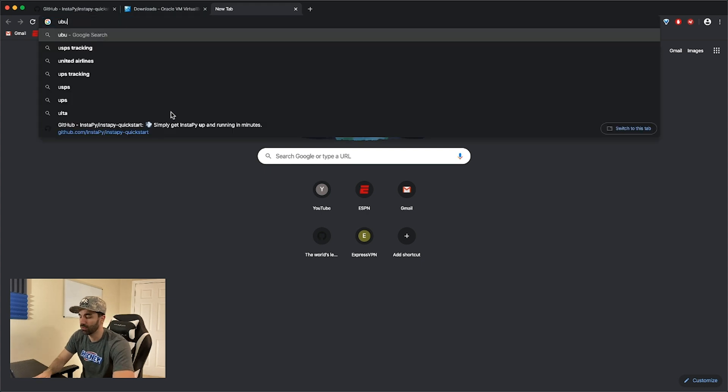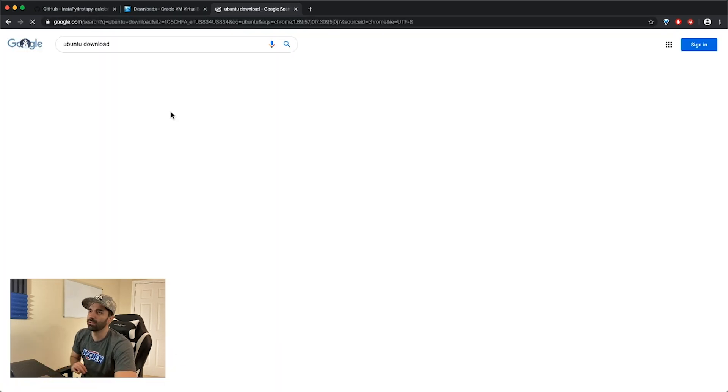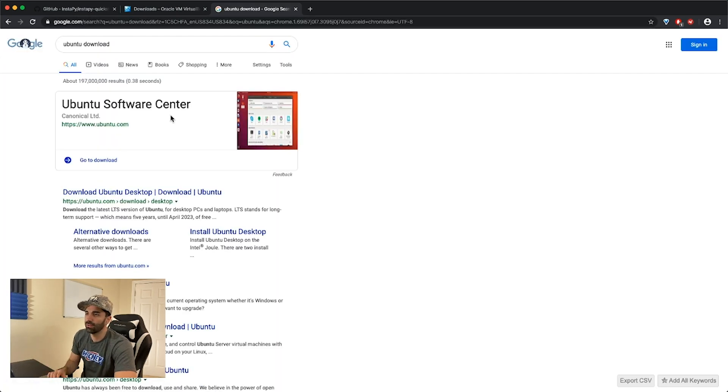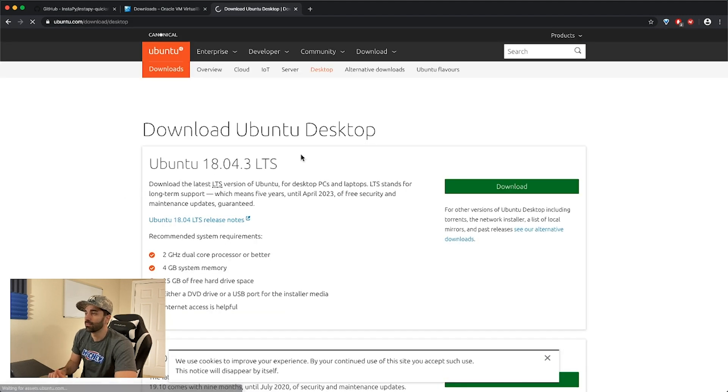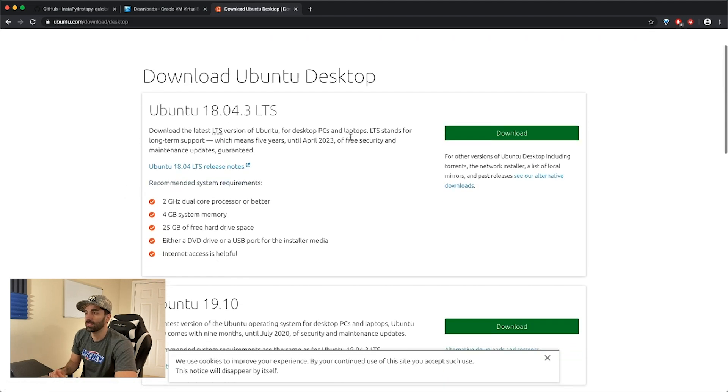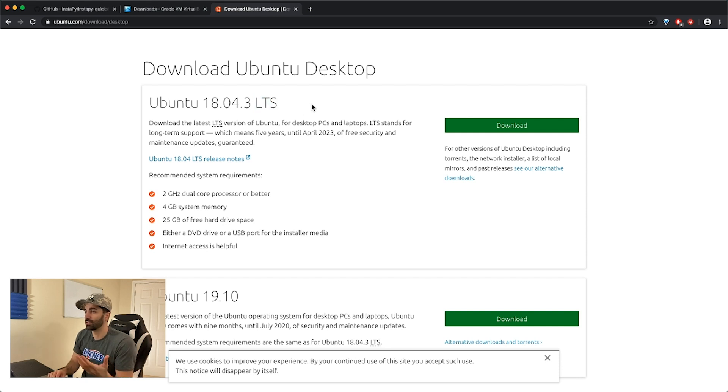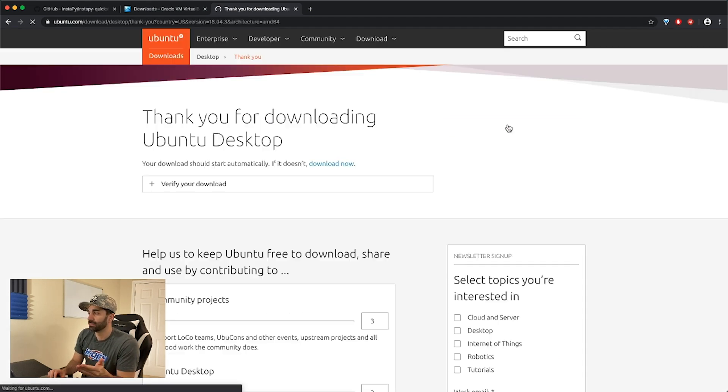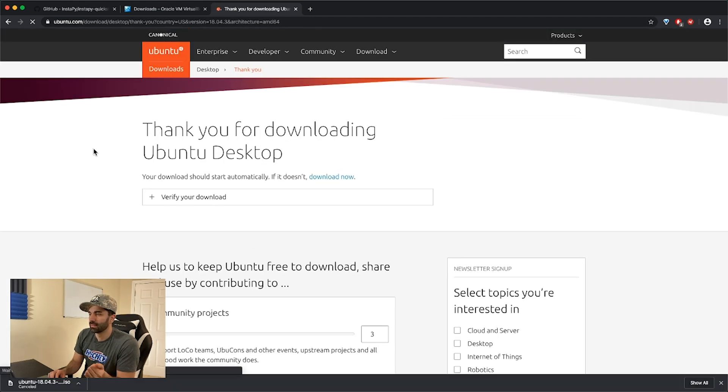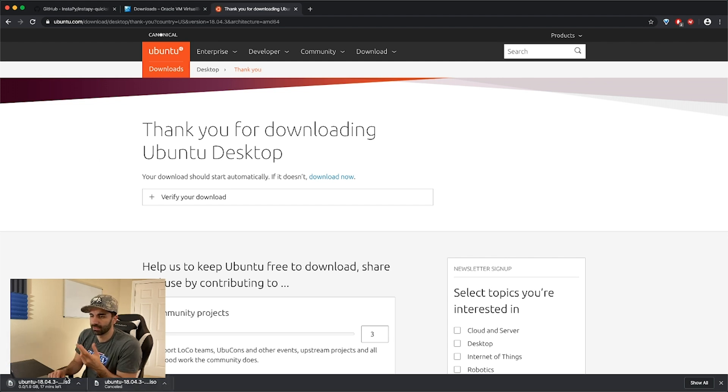The second thing we're gonna need is an actual operating system. For me the easiest thing to use is going to be Linux. I'm gonna be running Ubuntu specifically, so go to Google and type in Ubuntu download, go to Ubuntu.com, and download the first LTS or long-term support version.